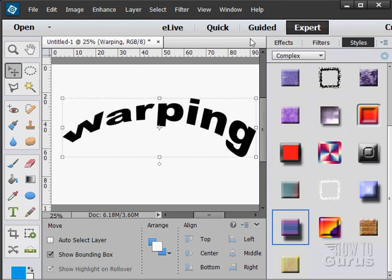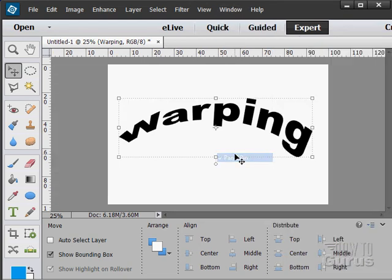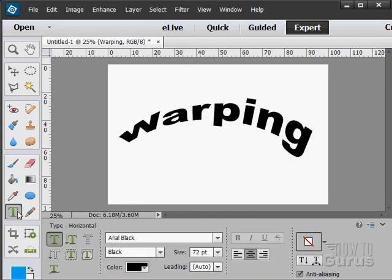And again, you get to that, let's just hide this other stuff over here. Just hide the panel bin. You get to that under the type tool and that little button right there, create warp text.